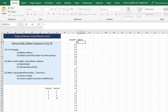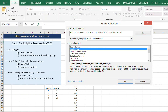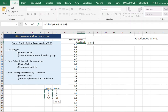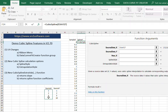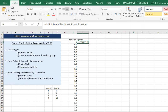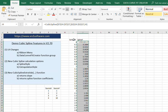Now I'll calculate the spline for each of these sample points. I'll go to the function wizard and select cubic spline, set my source X data with F4 to make it an absolute reference, do the same for source Y values, then set the new X value. I'll leave the two additional optional arguments blank for now to show you don't have to set those. Then I'll copy this down to get all my spline values.